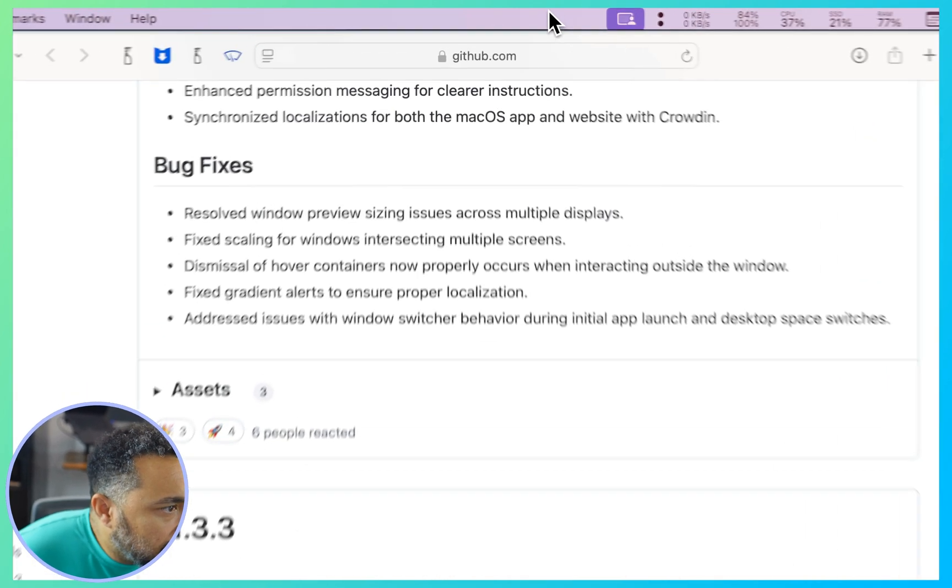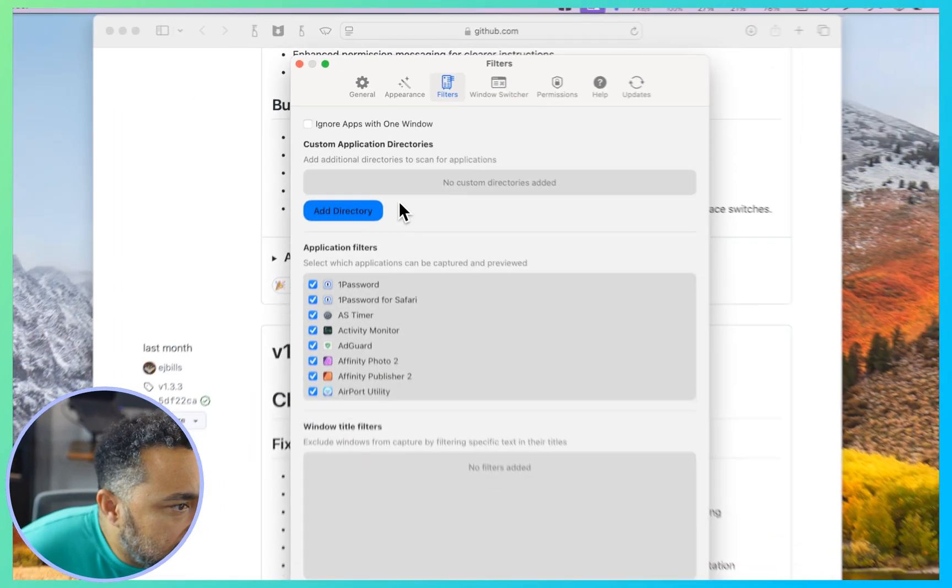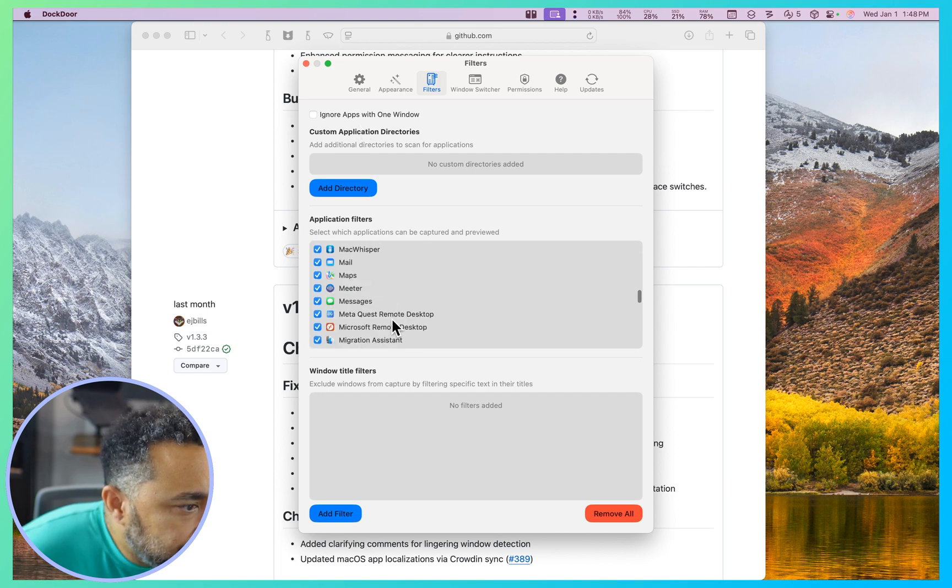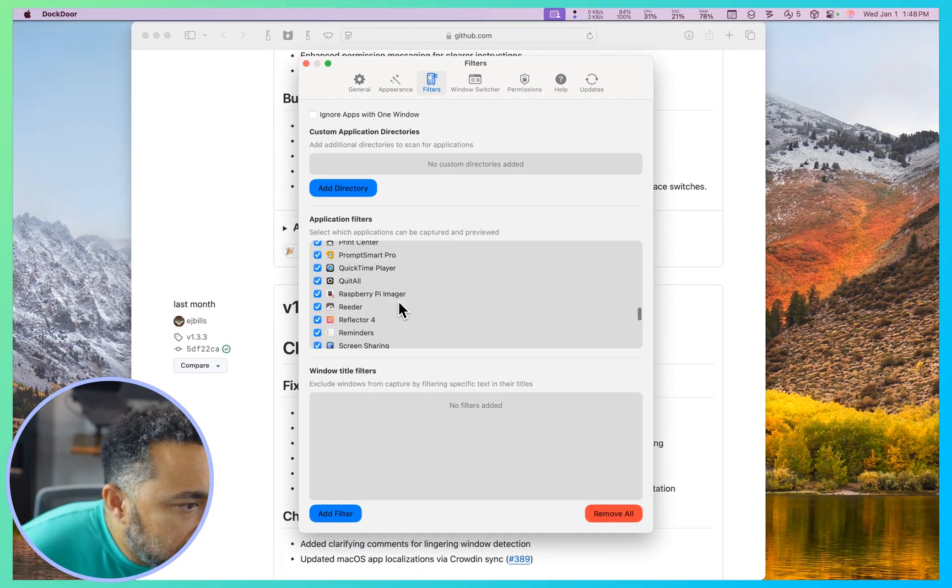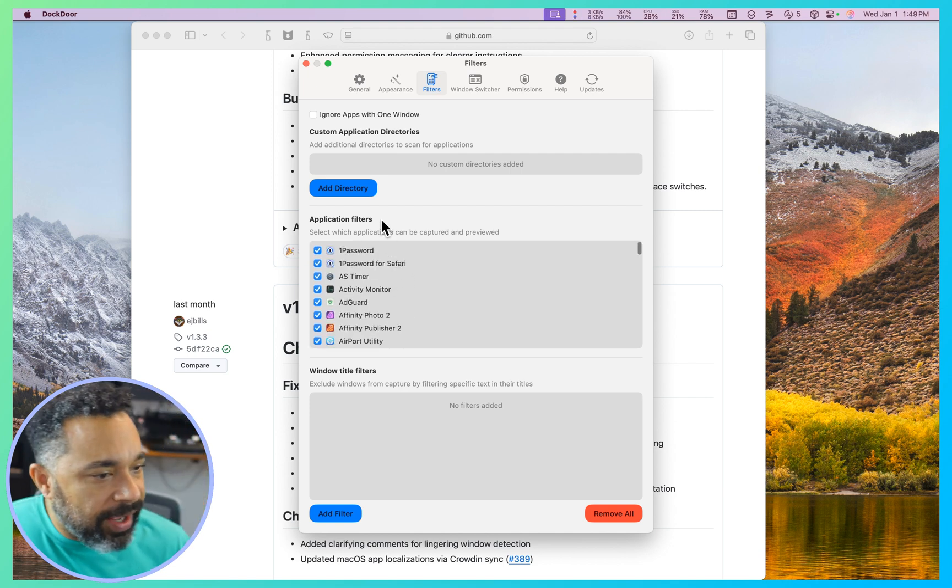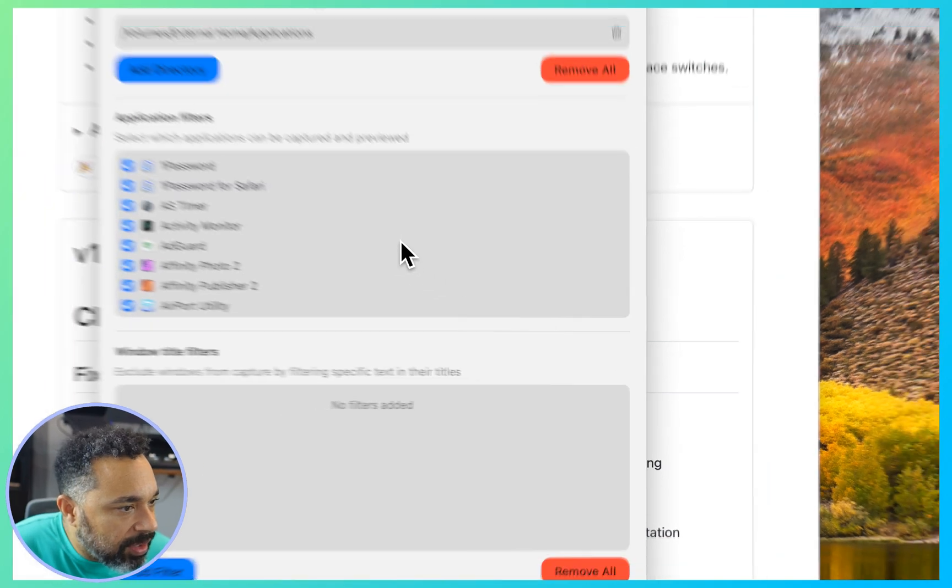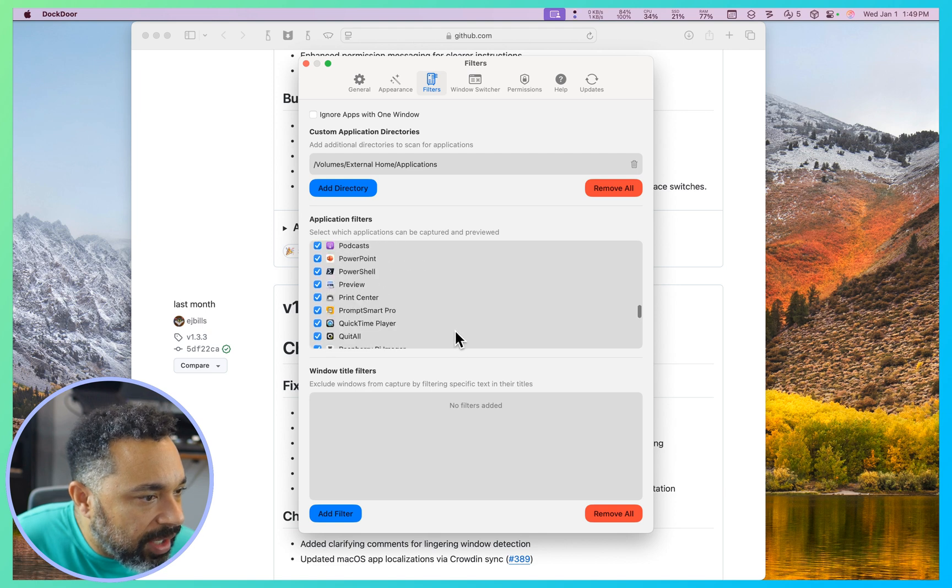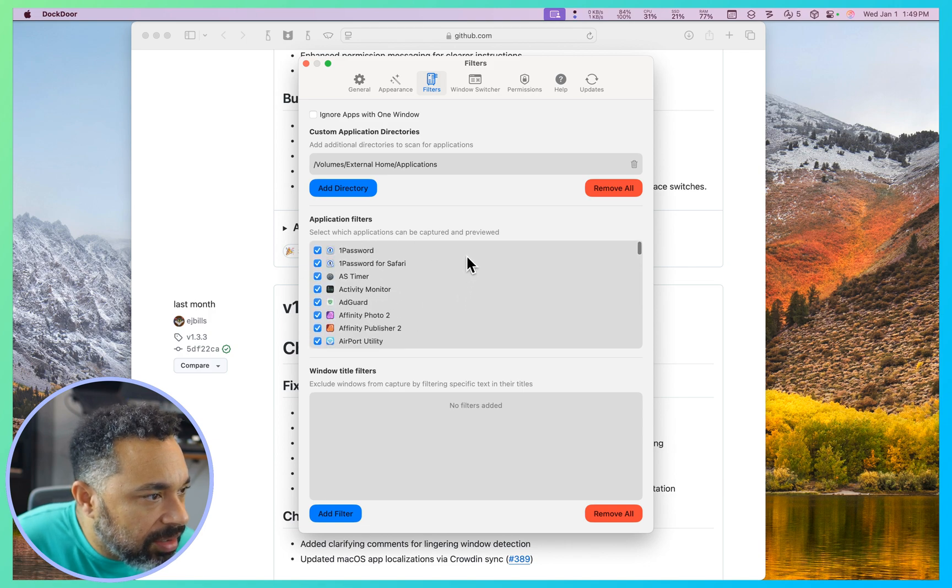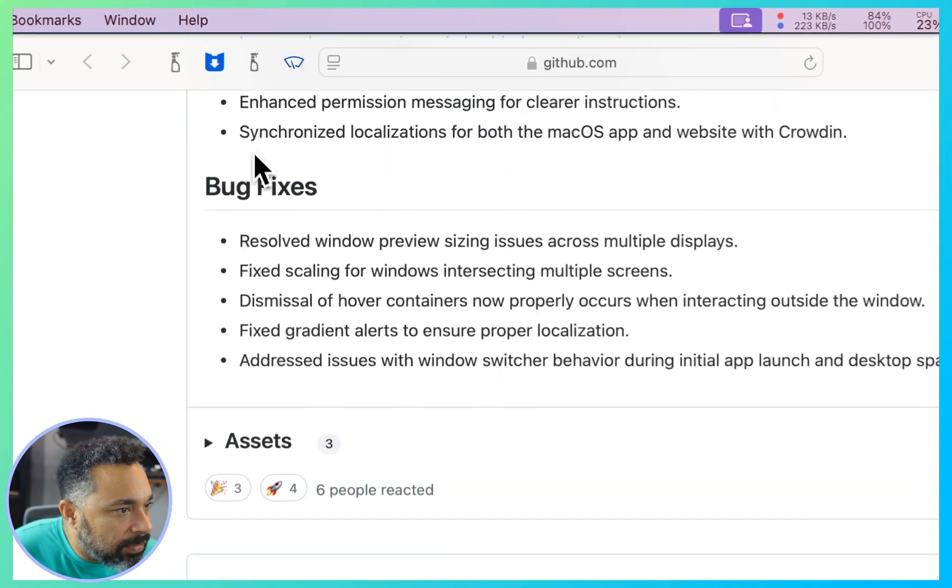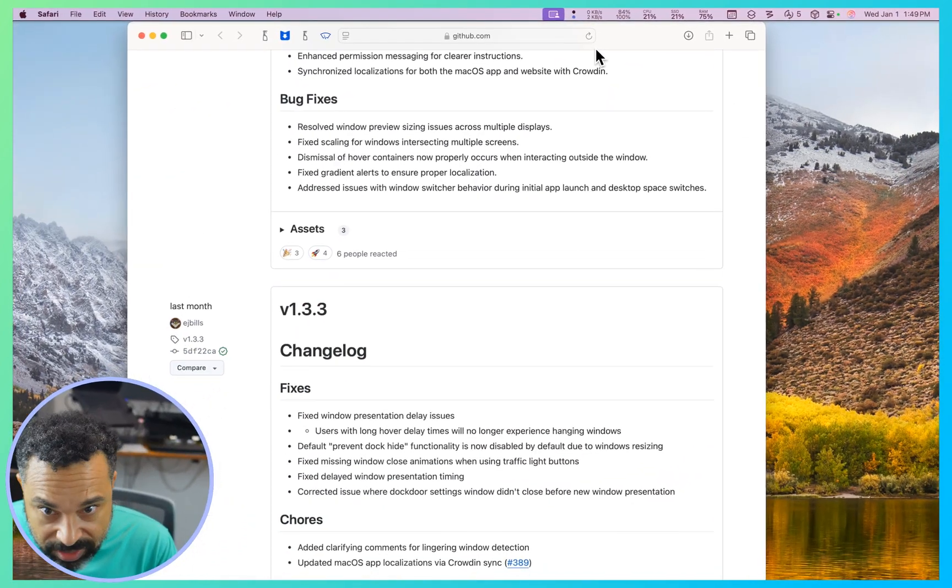So I'm gonna click back here, go to settings one more time, filters, let's see. Ignore apps with one window, nope. Oh, add app to scan for applications, oh you know what I wonder. You know what, I have some applications that are actually installed on an external home folder, so I'm going to add that directory right now to be here. There we go. That might have been the issue. So let me quit and reopen now that I've added that extra folder here. So let me go back here and quit, and let's go back to dock door.